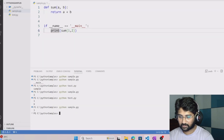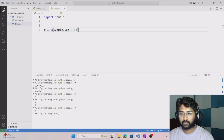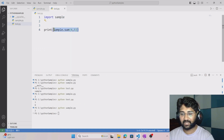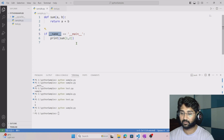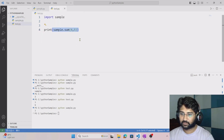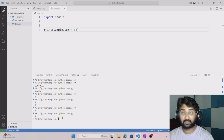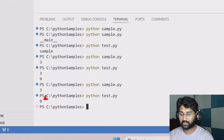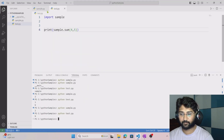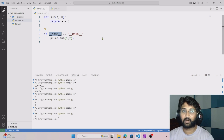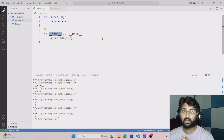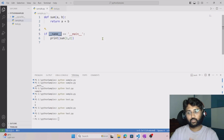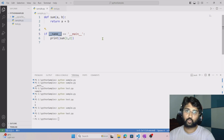Let me test this. I save sample.py and run it directly — we get value 3, which is correct. Now running test.py, which imports sample and calls sum with 4 and 5 — because of the if condition, the internal test print never runs, and we only see value 9. It works perfectly.